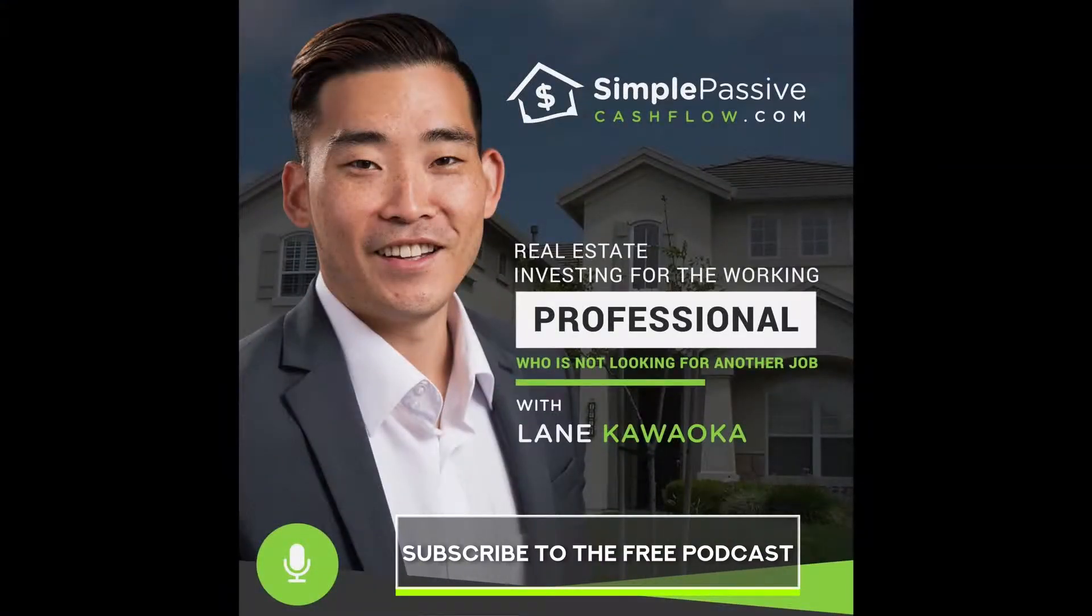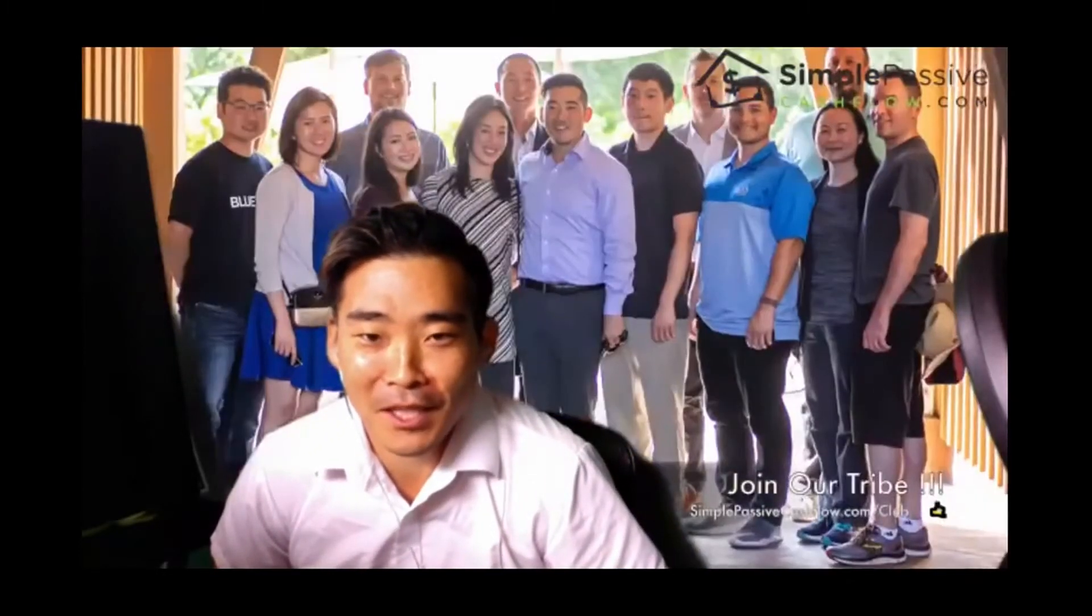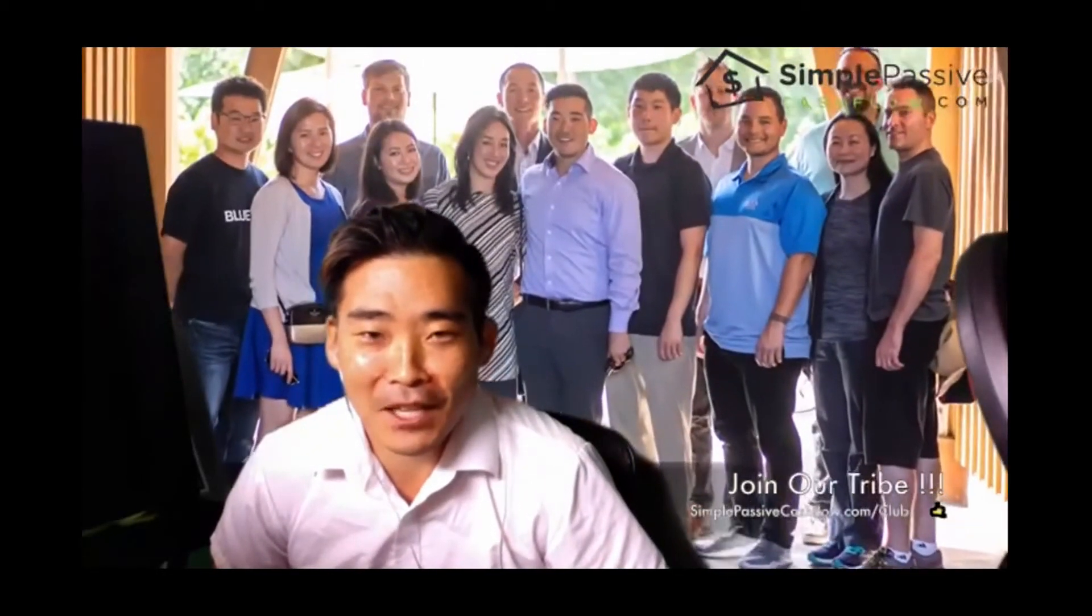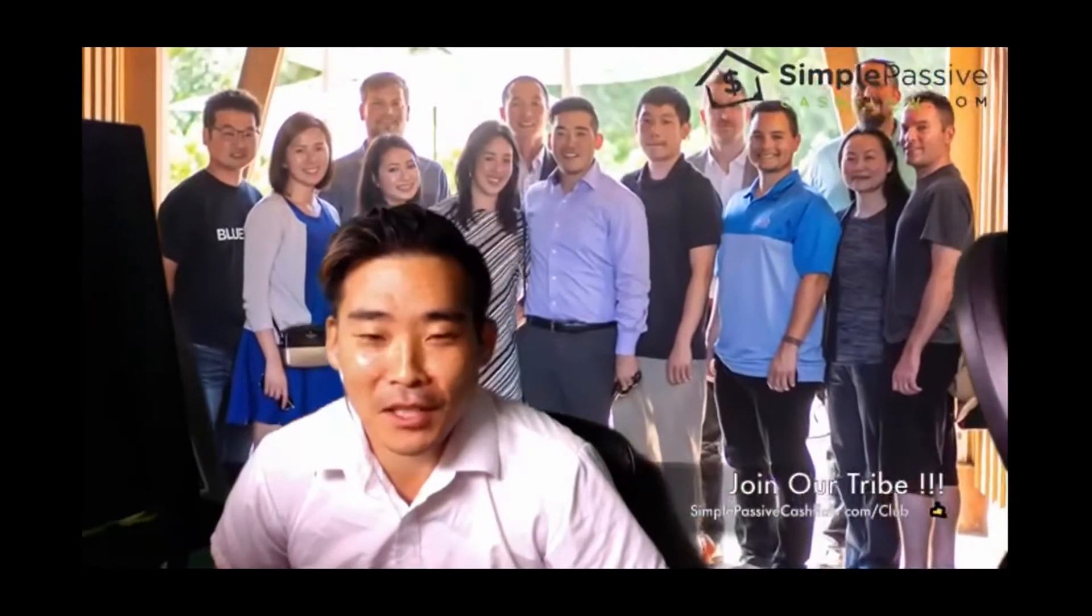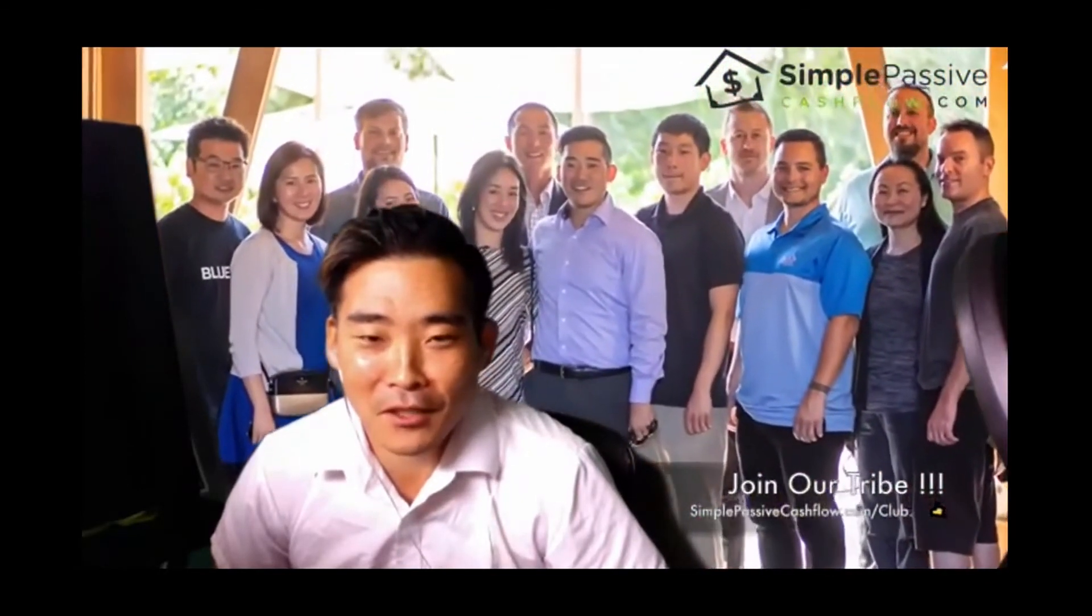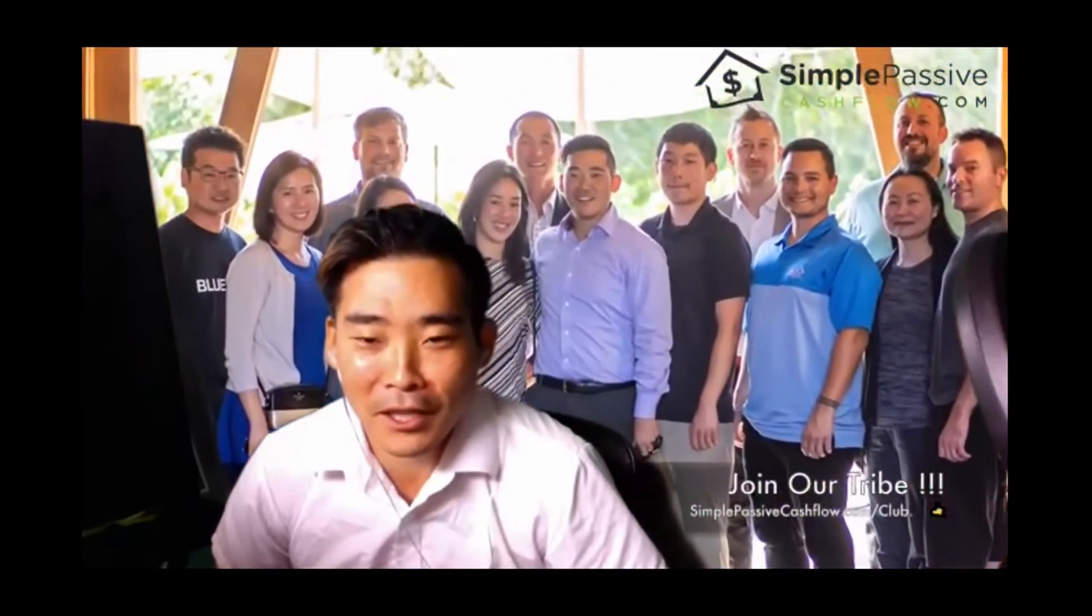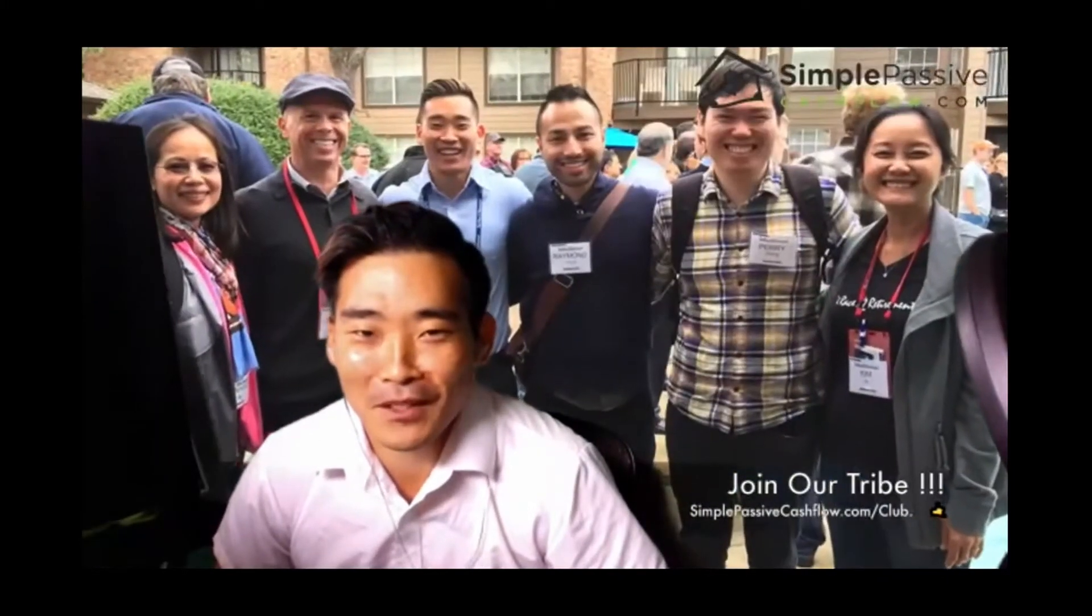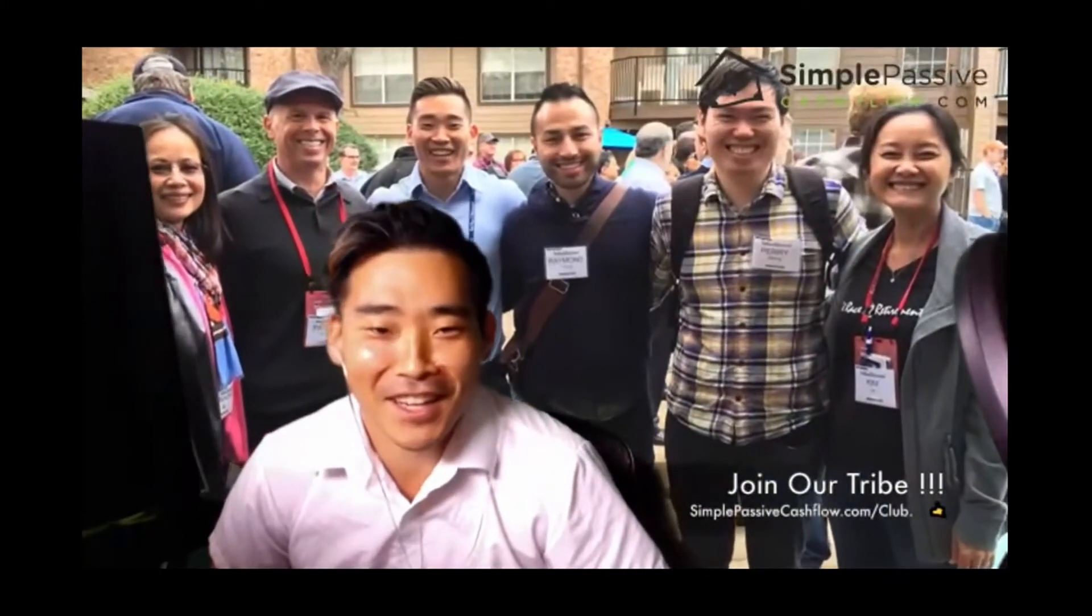We're talking to Ryan here, one of my accredited investors, been in a bunch of deals with me. He came down to the Hui Mastermind retreat in Honolulu, Hawaii last year. Why don't you give us a little quick take on what did you like about it, and then I'll give you the big news, man.